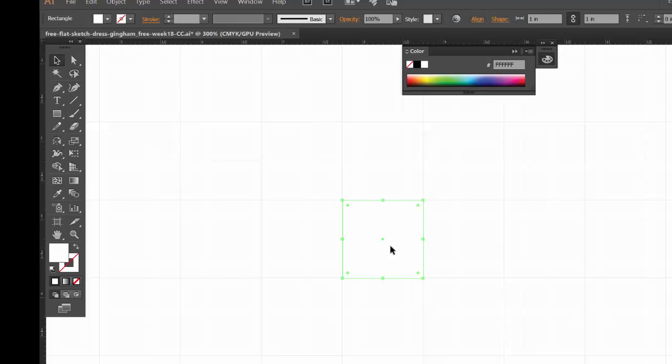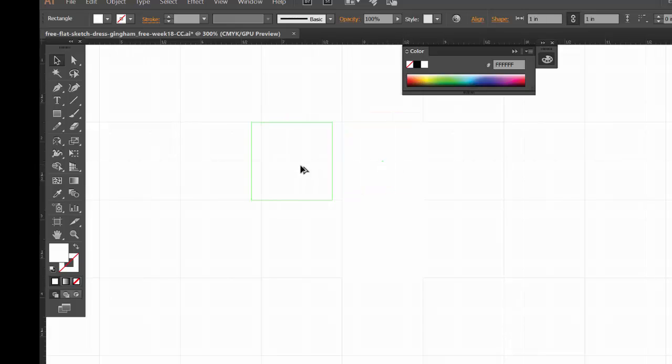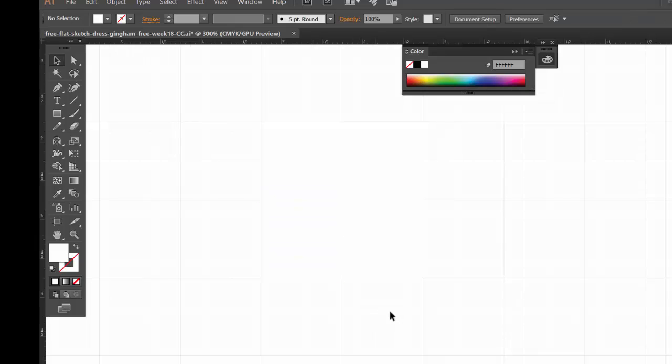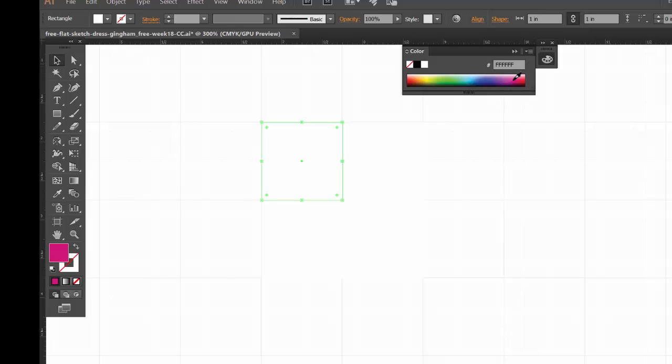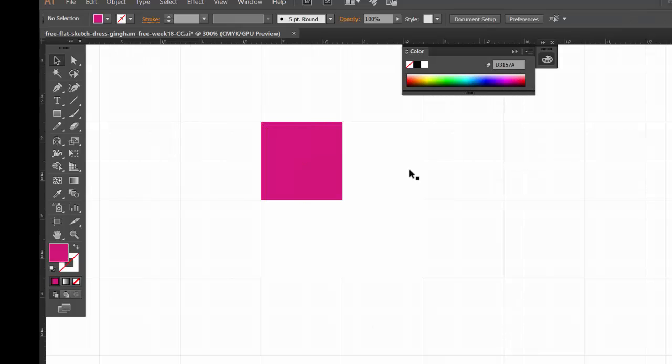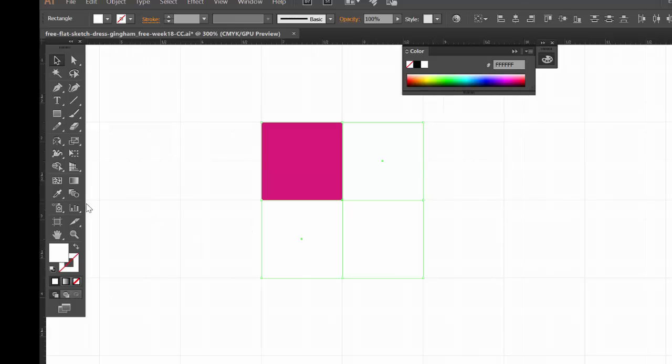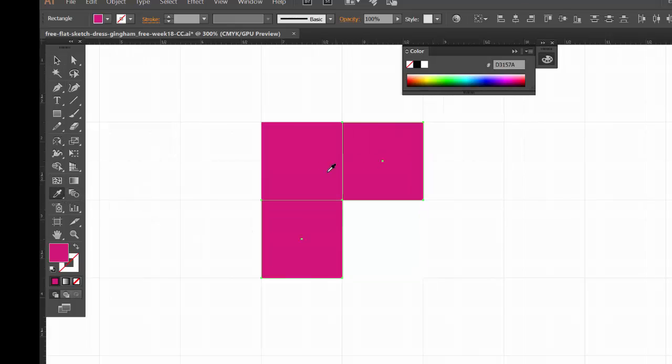Now once I do this I can just option drag or alt drag to make a copy of this, and I'll just fill up these four right here. And then I can go into coloring and all I need to do is pick a color that I'd like. So let's just say I pick this one right here, and then maybe shift click on these two with your selection tool and eye drop these.